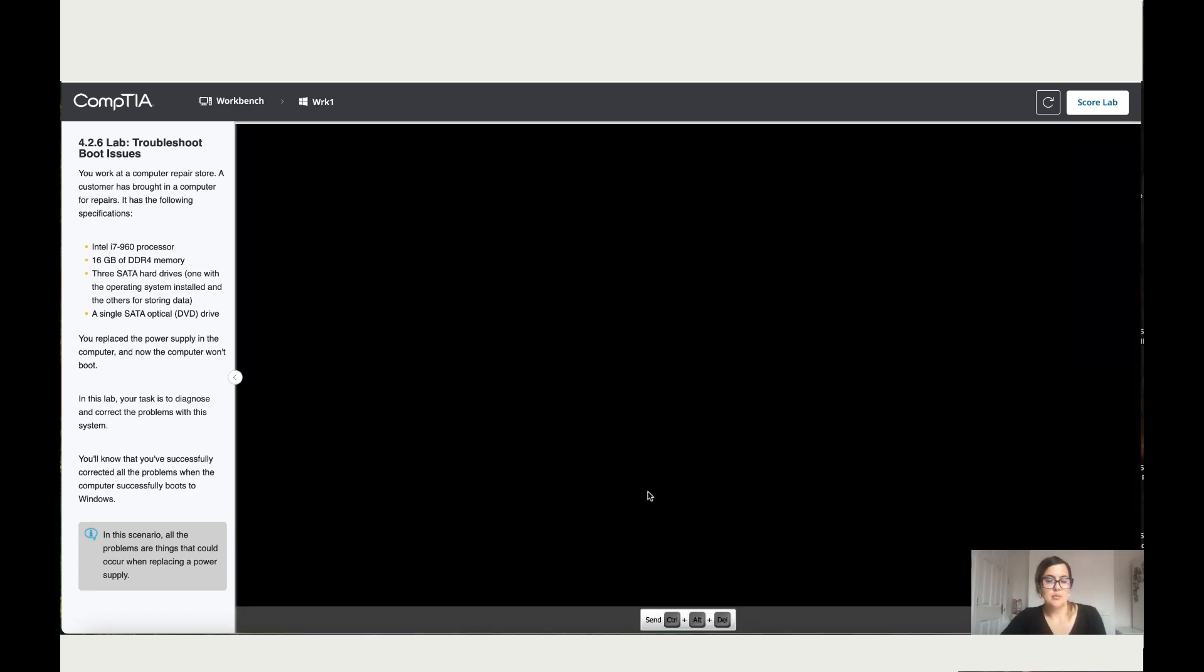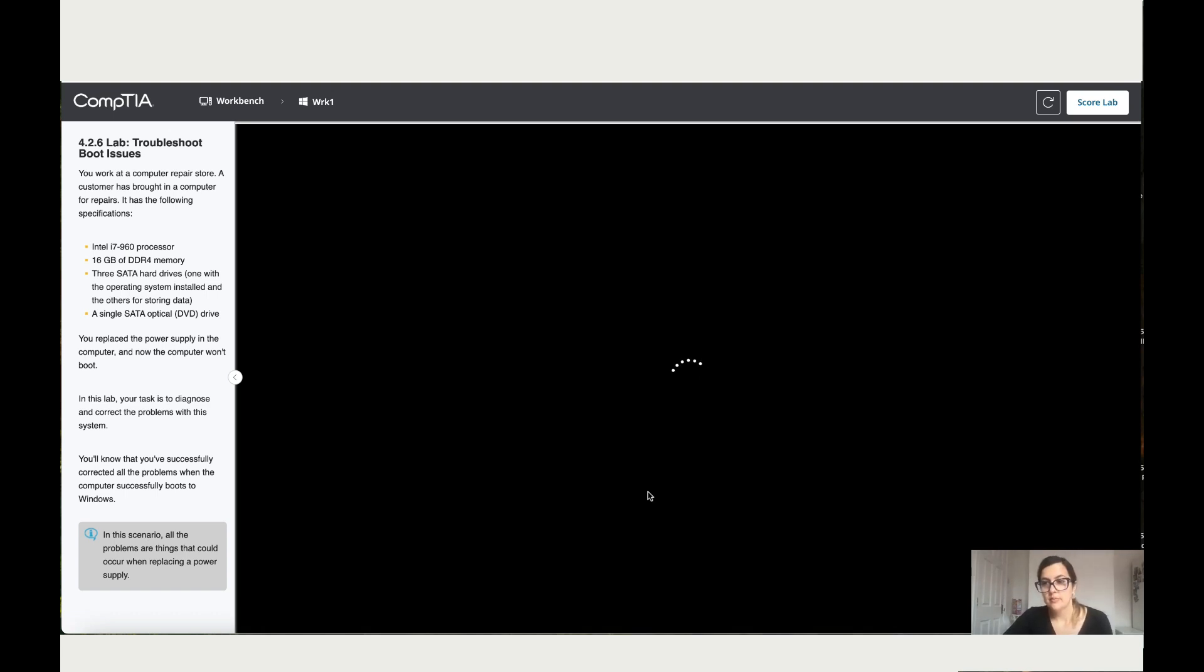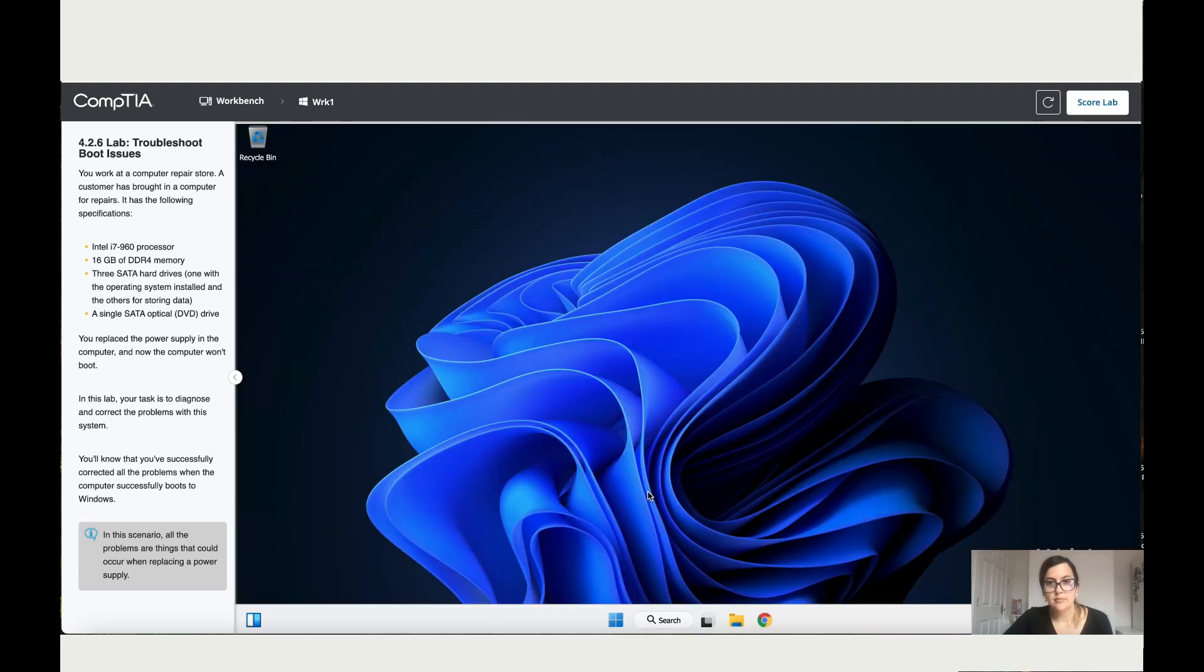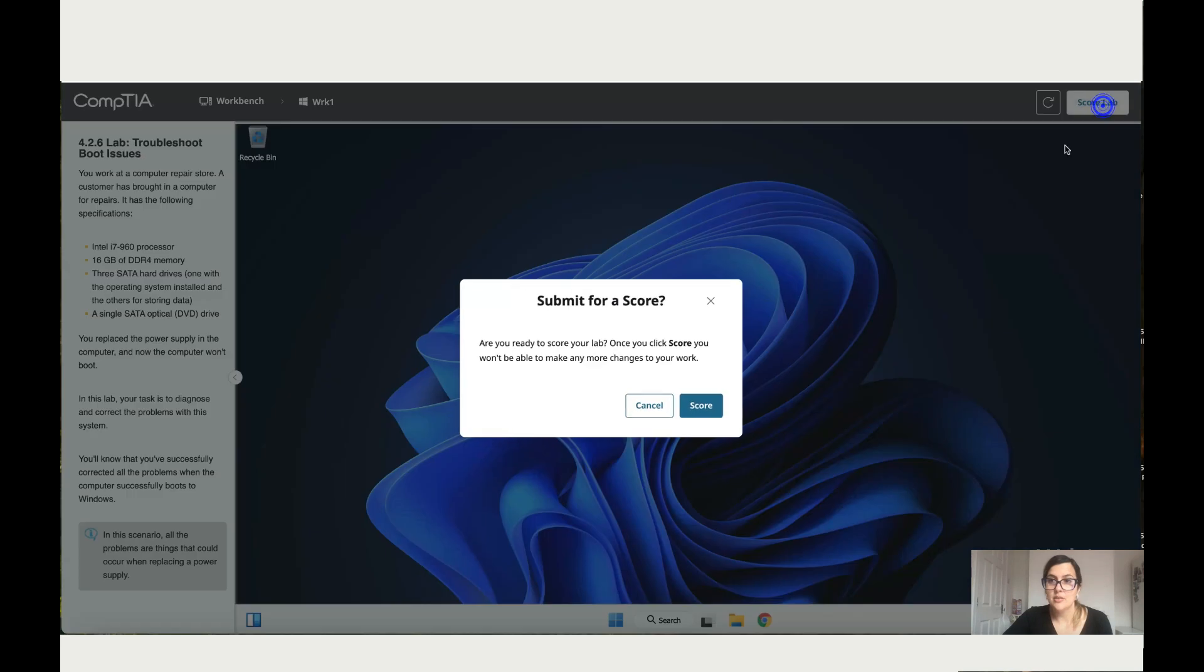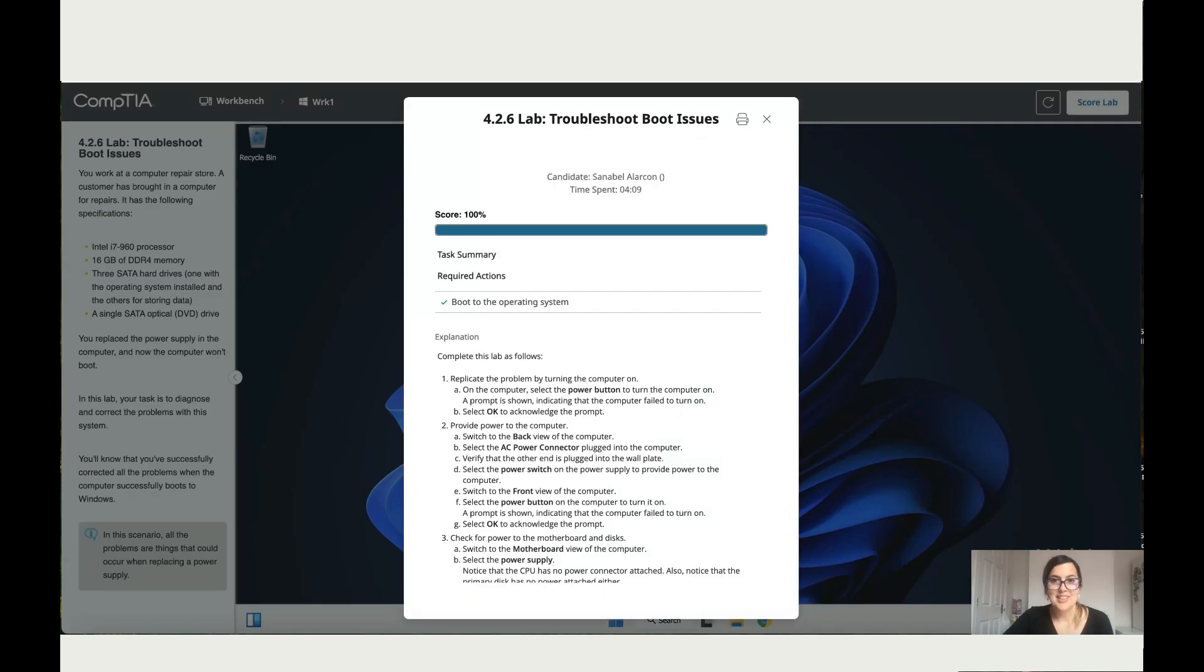And if it doesn't, we just go back and double check everything. Okay, so it did work. So let's score it up. There you go.